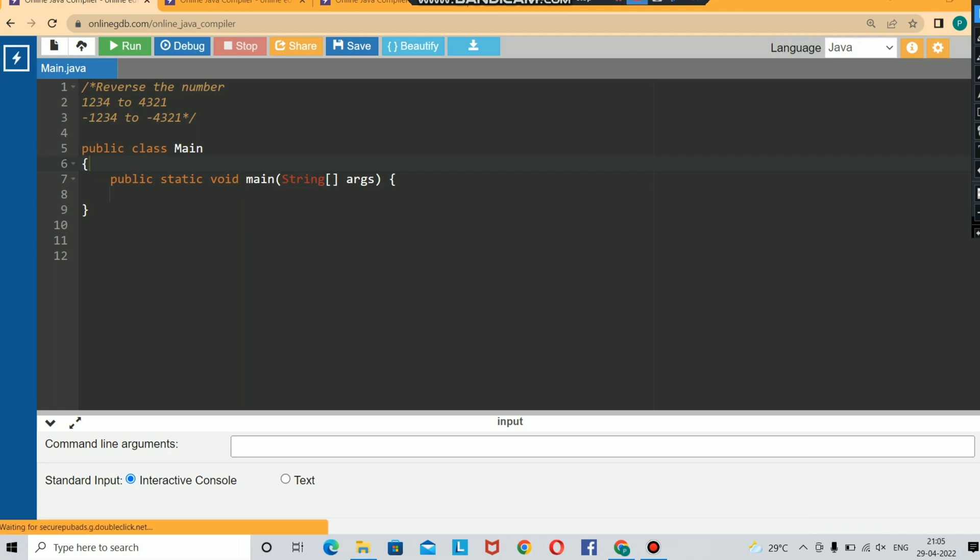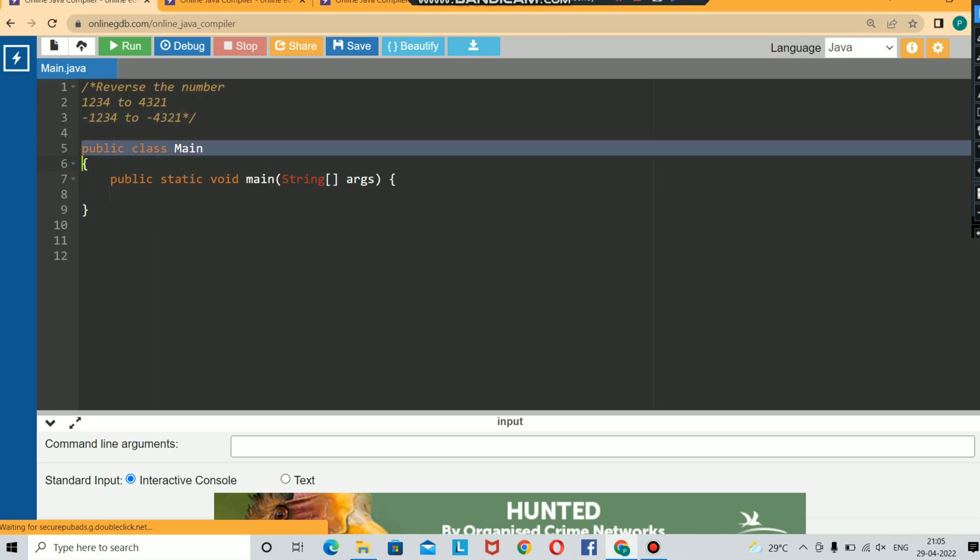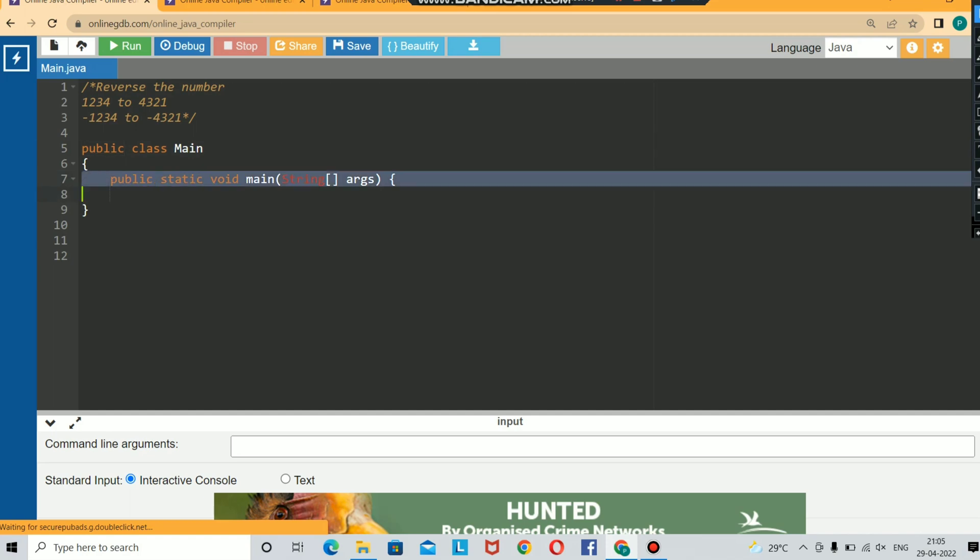Hello guys, welcome back. Your question is to reverse the number. For example, if you have 1234, you need to reverse to 4321. Same way for negative integers, if you have -1234, you need to reverse to -4321. Here you are having a class main.